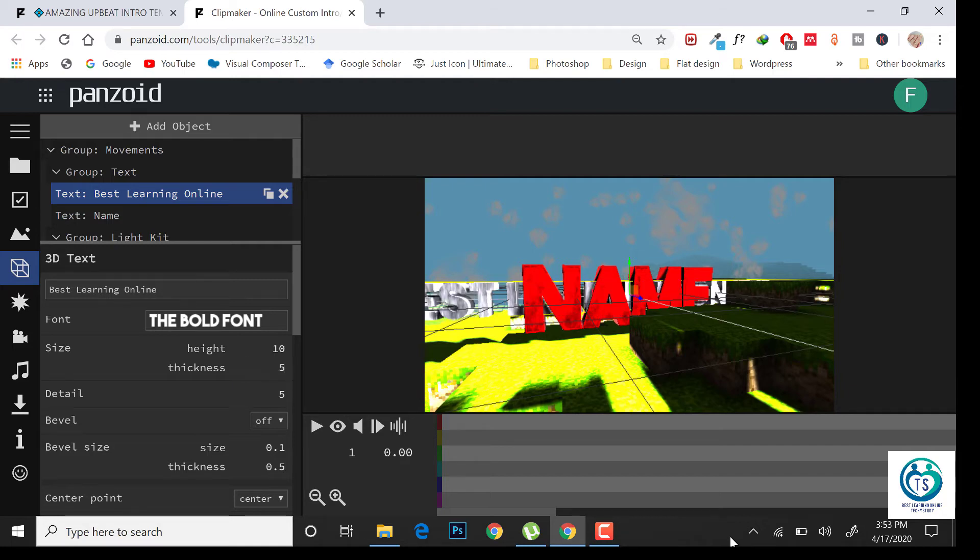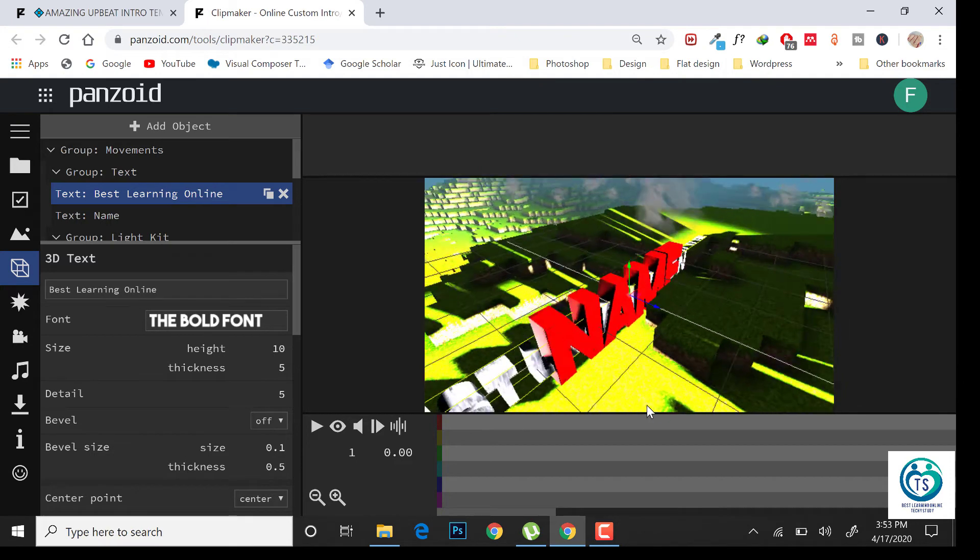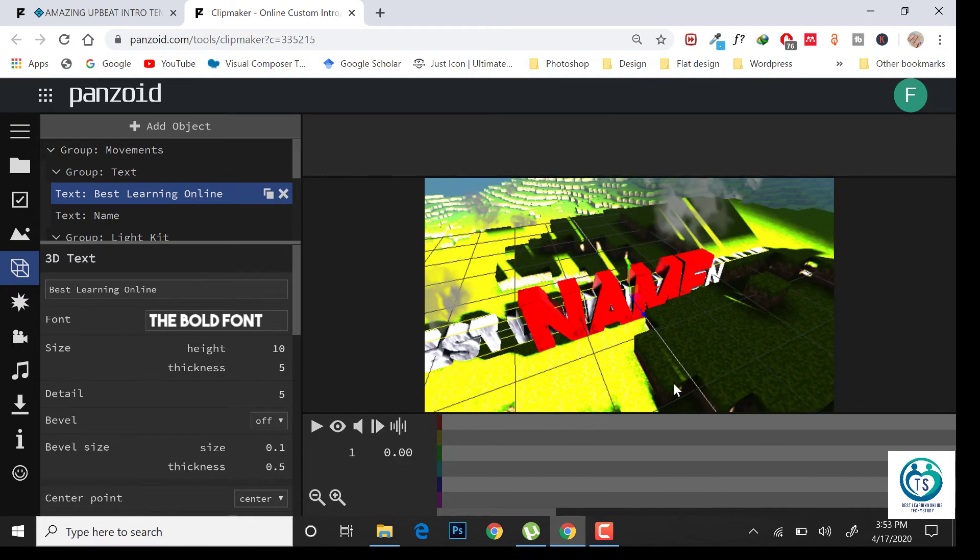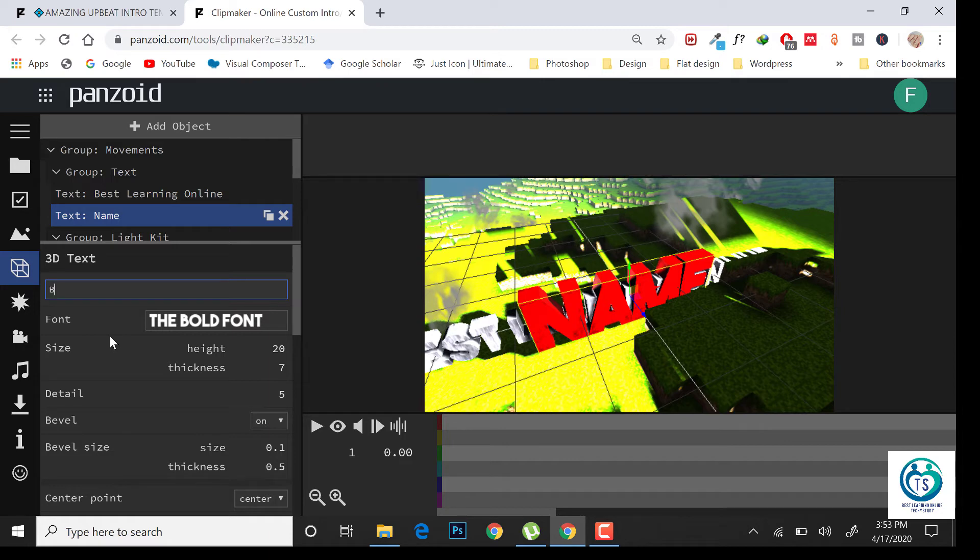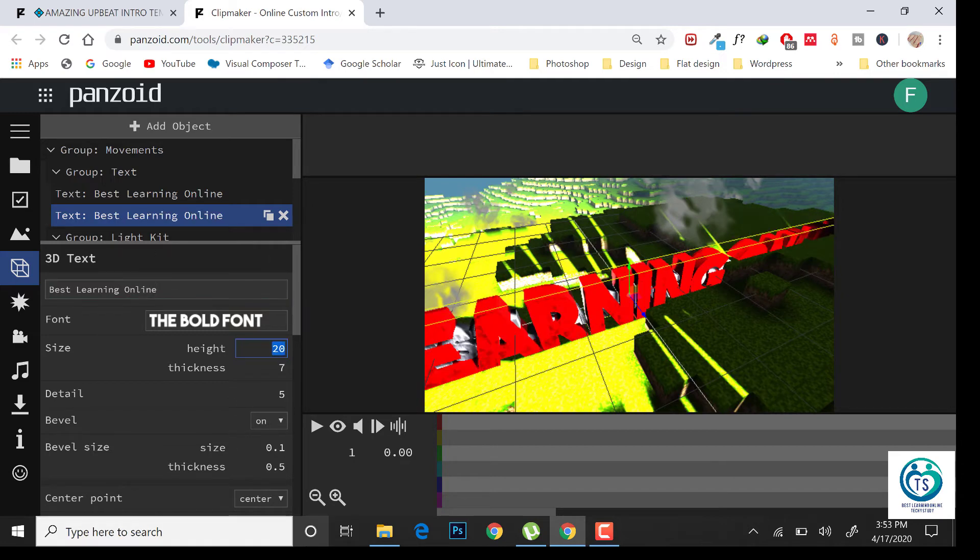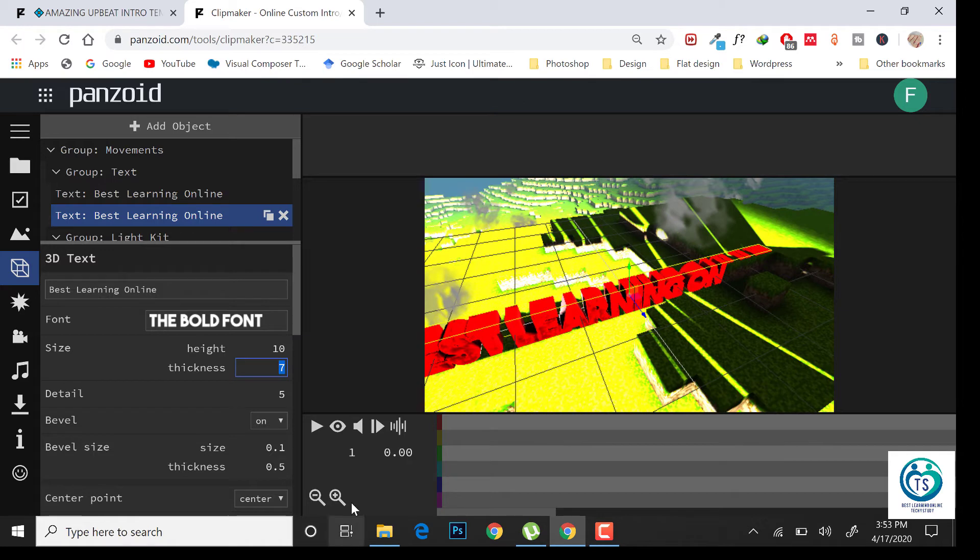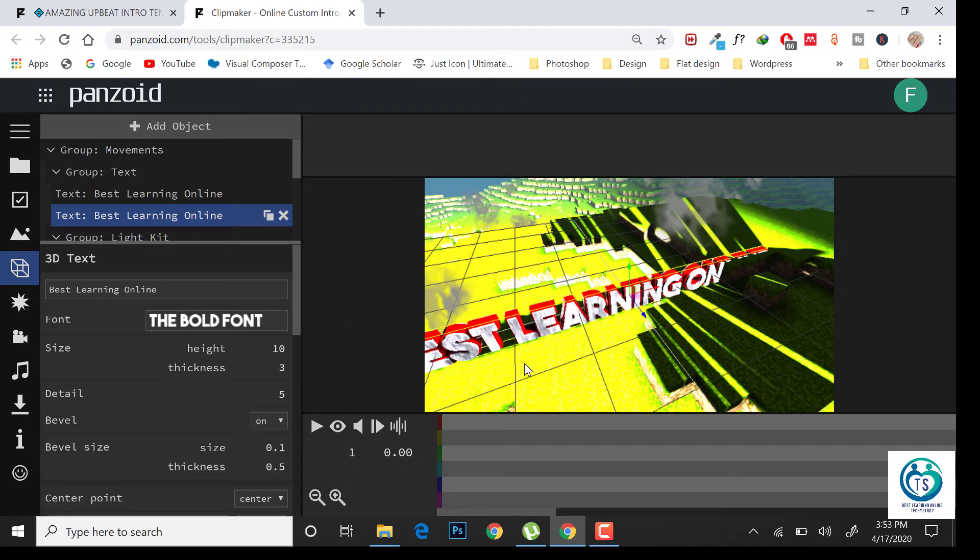Now the design has been applied for the first text. Change the other text. Change the height and thickness according to the first text. It has been applied.